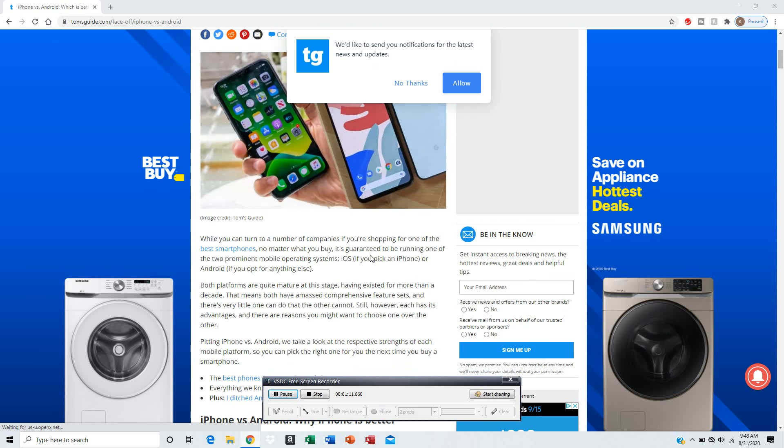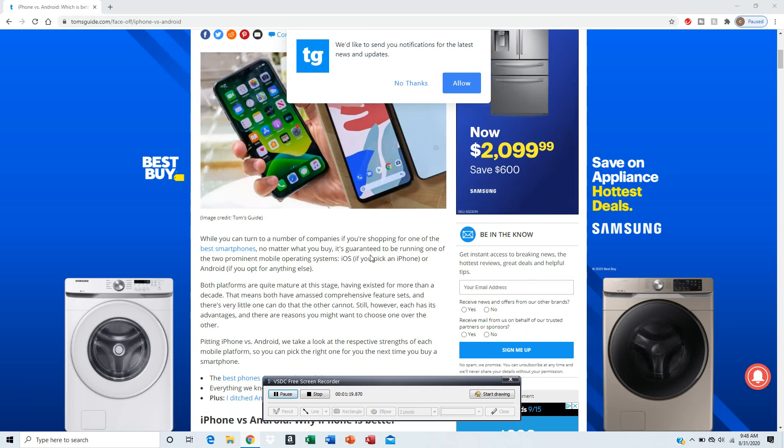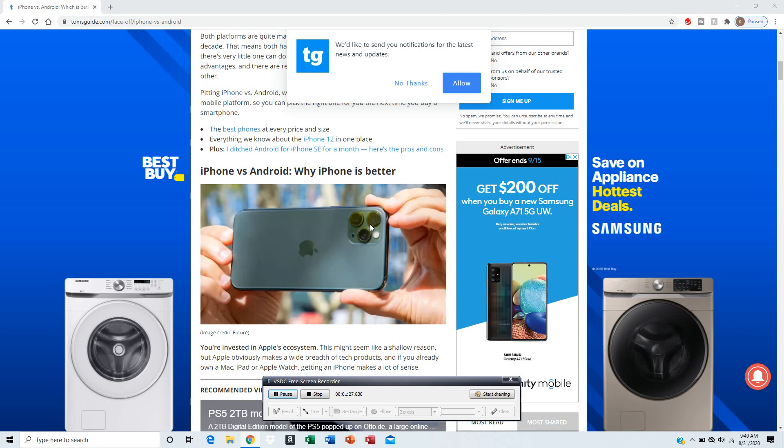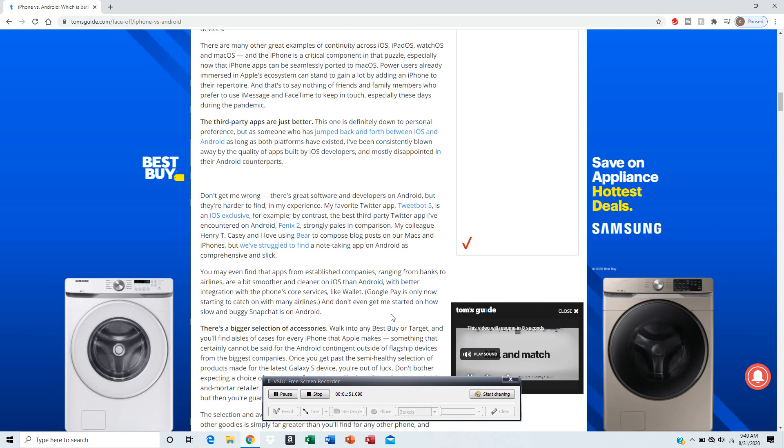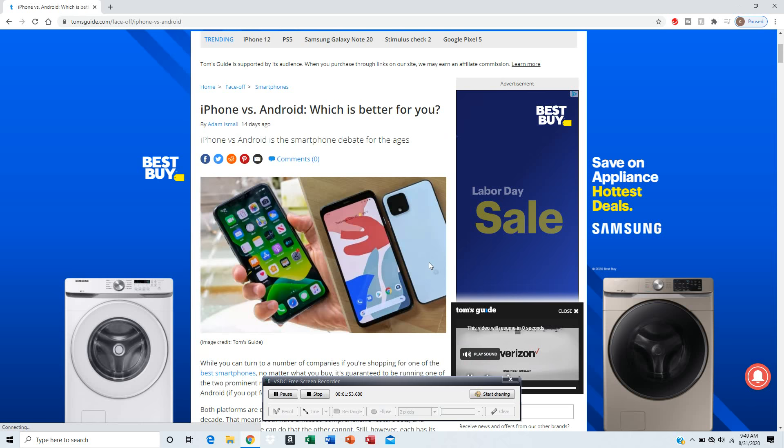Okay, iPhone has its own operating system, which is iOS.